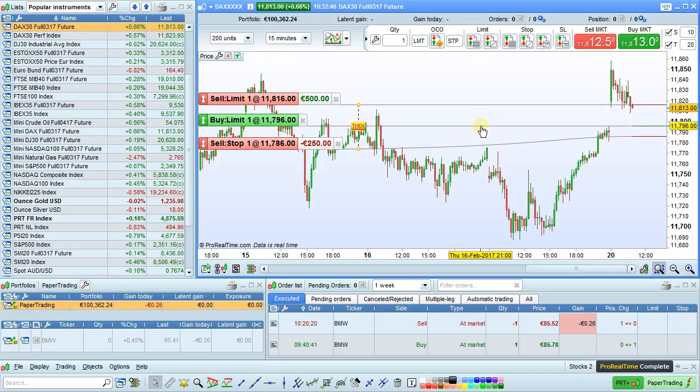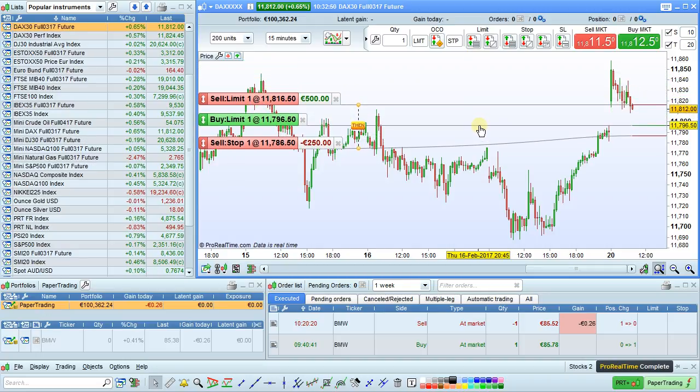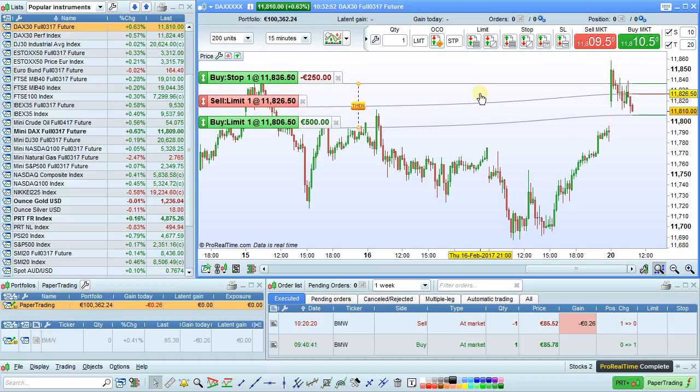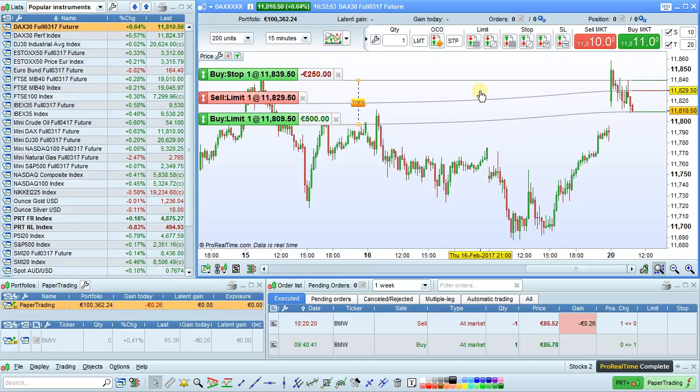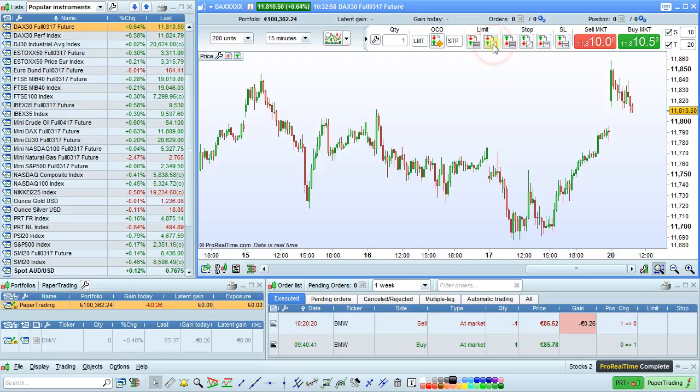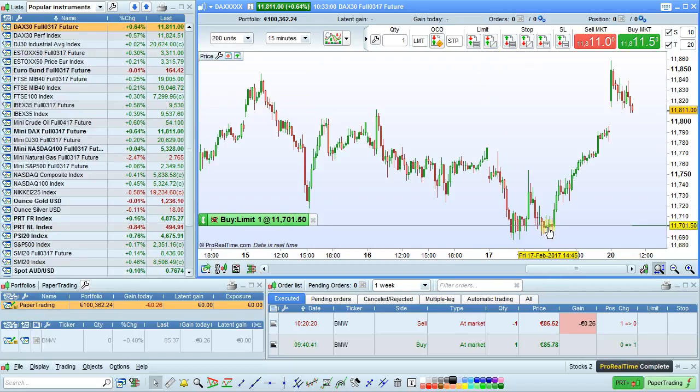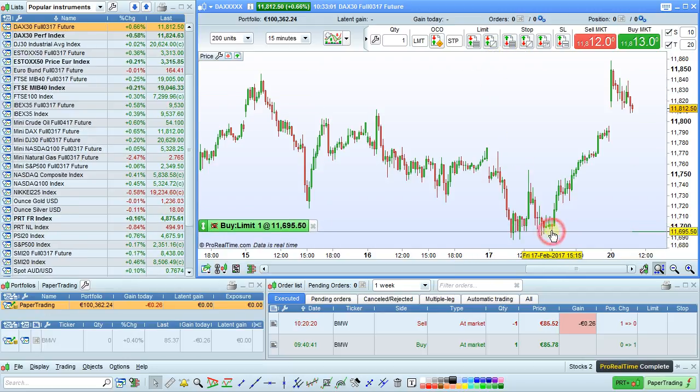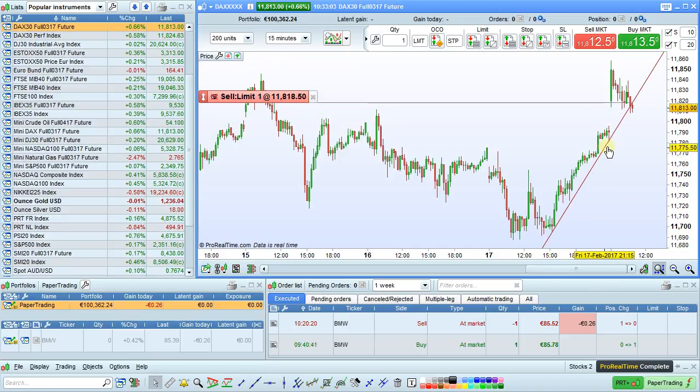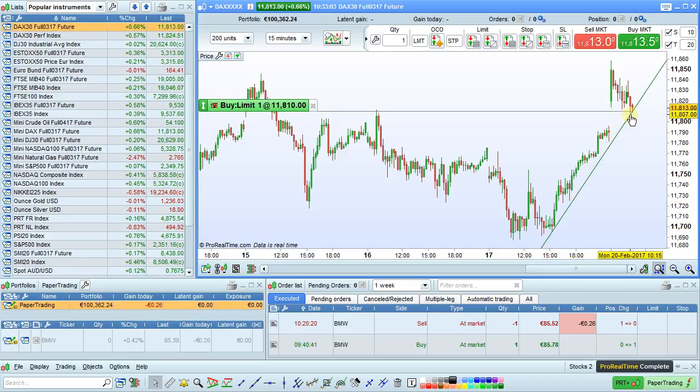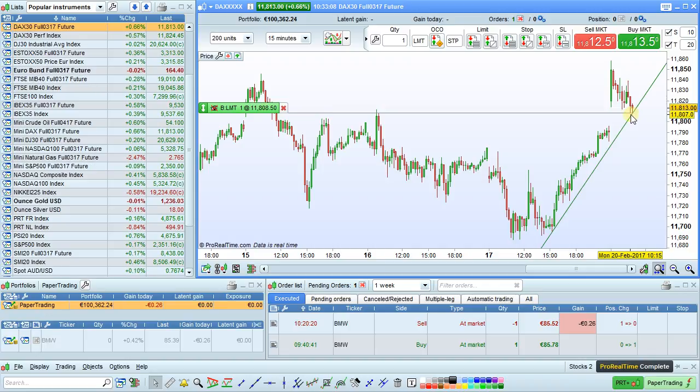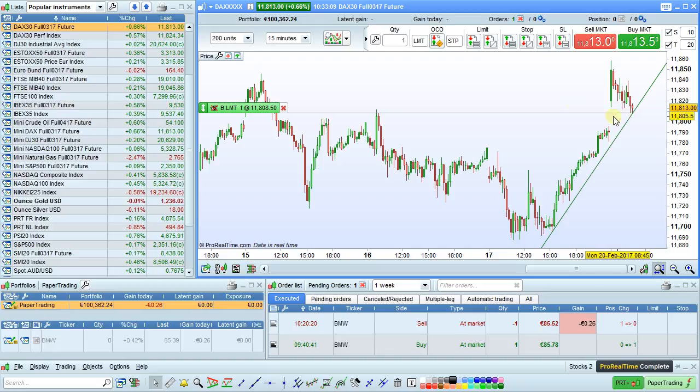This means that these additional stop and target orders will be applied when we place our main limit order. For example, here we see our buy limit order or sell limit order with the associated target and stop levels. On the other hand, an oblique order will not have the predefined target and stop levels applied.